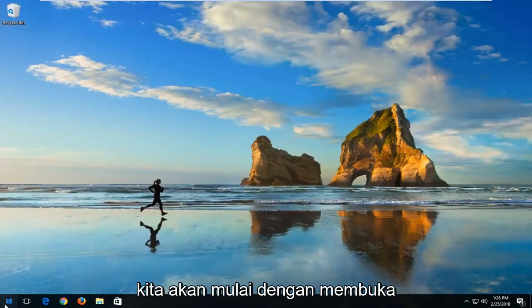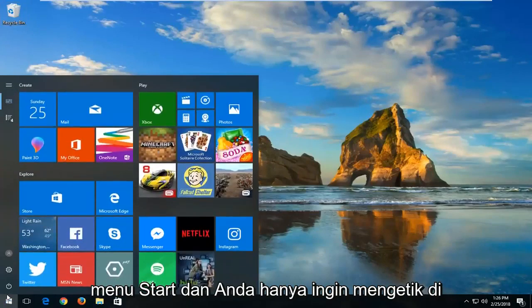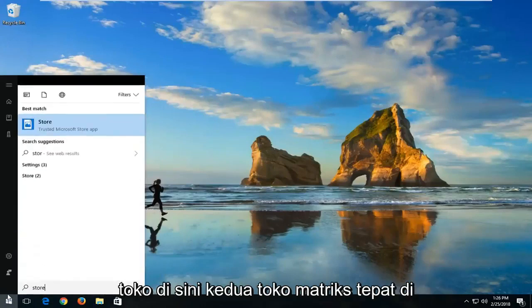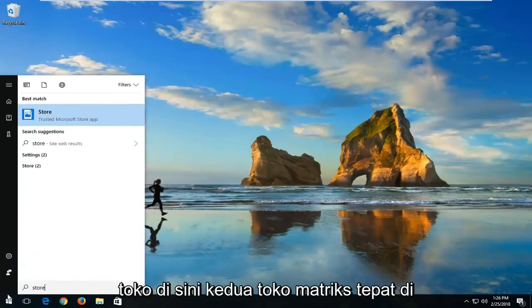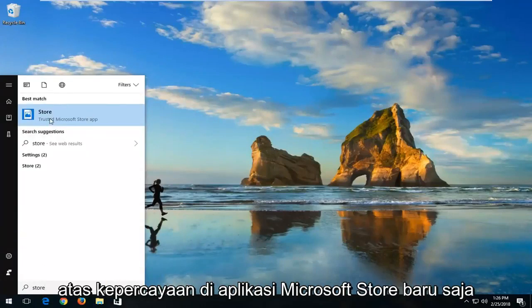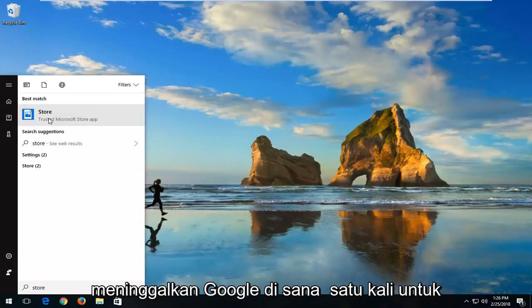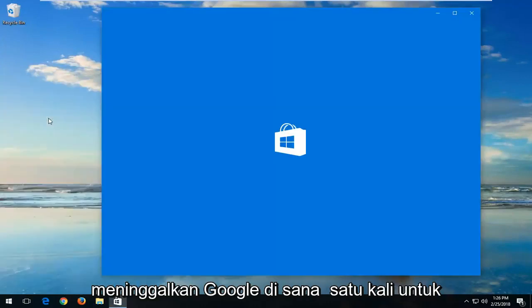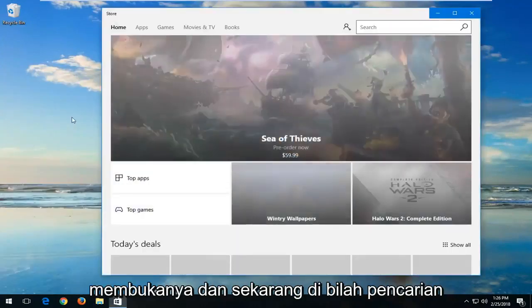We're going to start by opening up the start menu and you just want to type in store here. It should say store right above trusted Microsoft store app. Just left click on that one time to open that up.